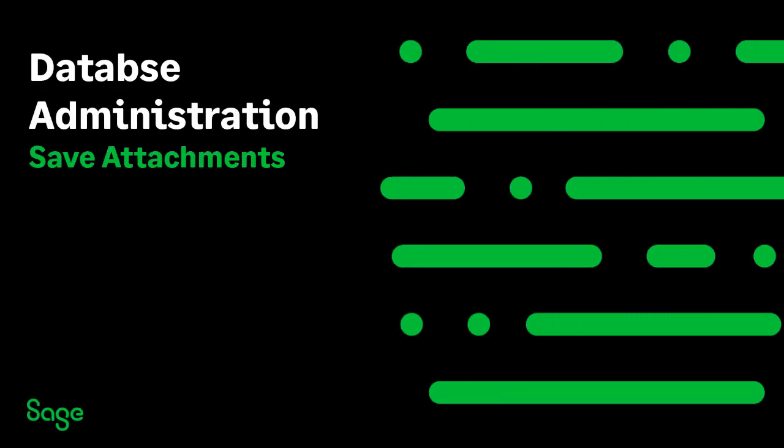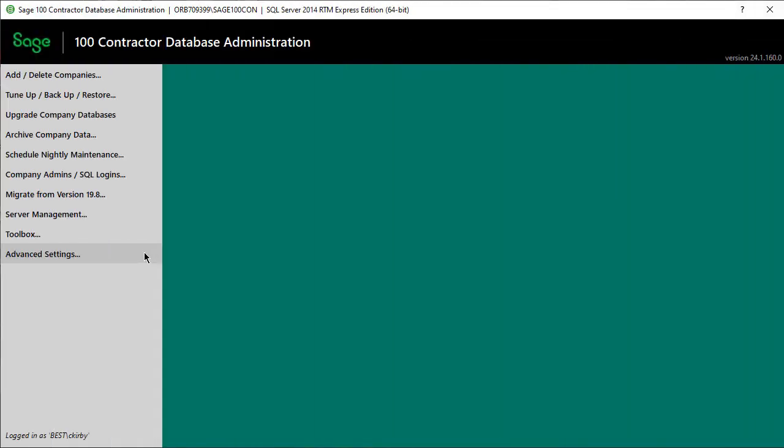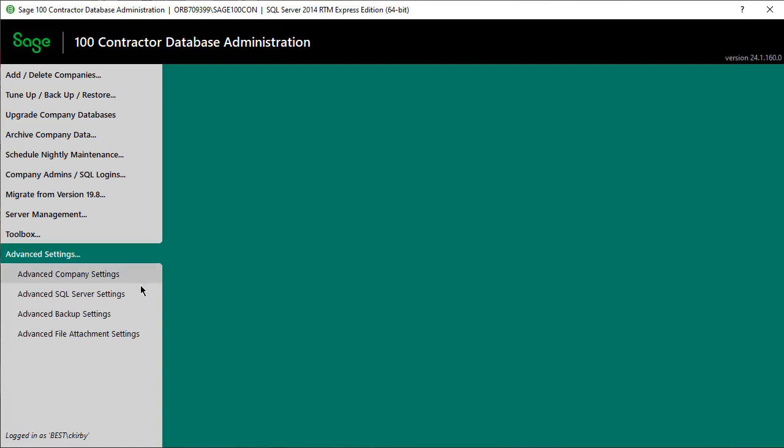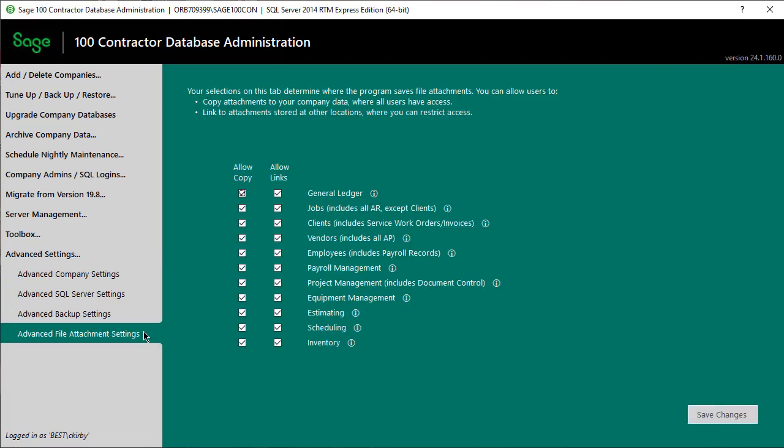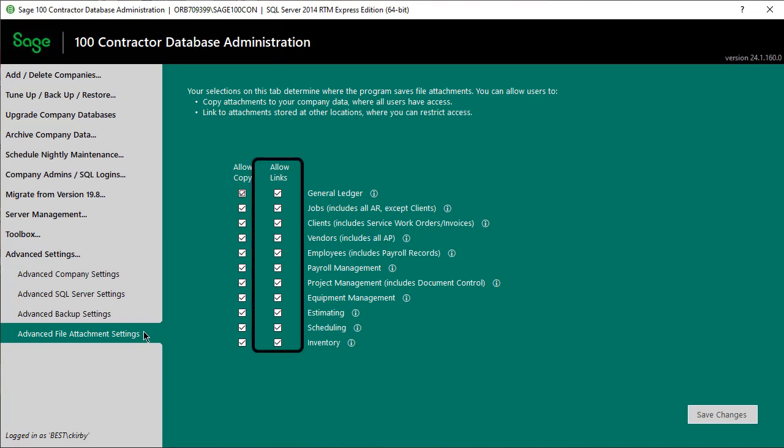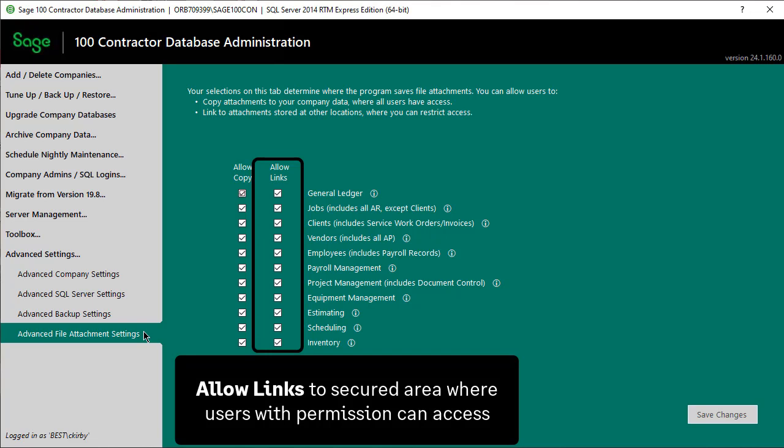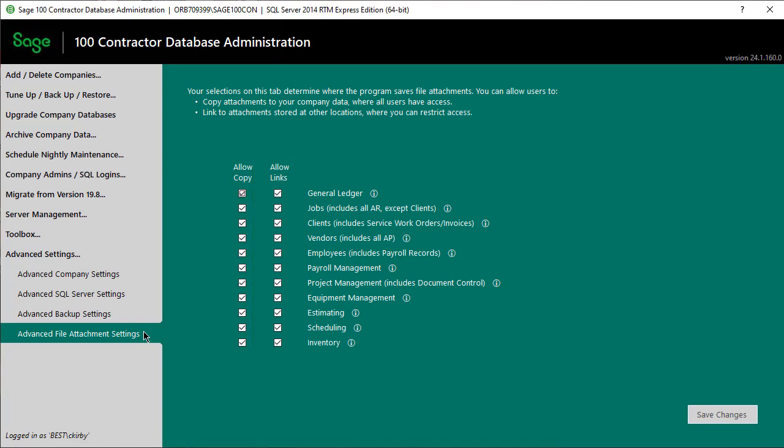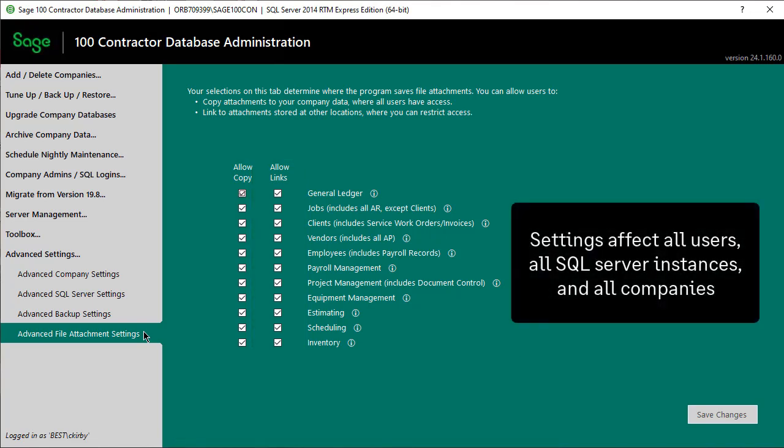Now we'll move to Database Administration to discuss changes there which are primarily for attachments. Let's say you need to have something as an attachment that should be private. In Database Administration, under Advanced Settings, then Advanced File Attachment Settings, you can identify settings for attachments for different areas of the software. One option is to allow users to copy attachments into the company data where all users can access or allow a link for attachments that are stored on other locations where you can restrict access and make the document private. These settings affect all users, all SQL instances, and all companies on the server.